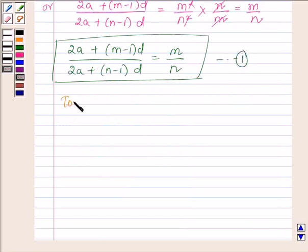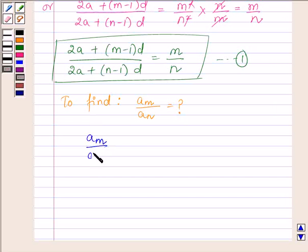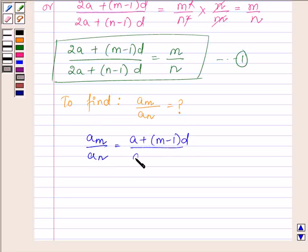Now we have to find the ratio of the Mth term to the Nth term. The Mth term upon the Nth term is equal to (A plus M minus 1 into D) upon (A plus N minus 1 into D).